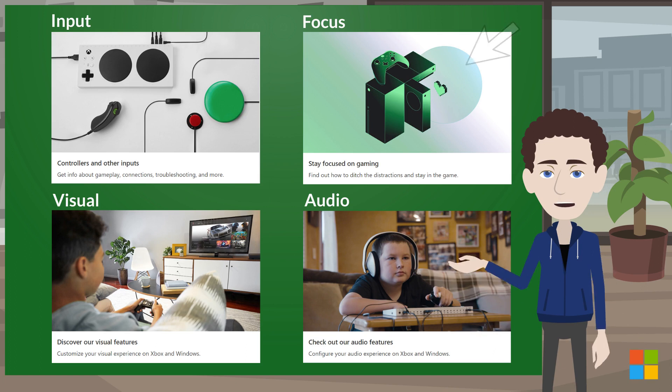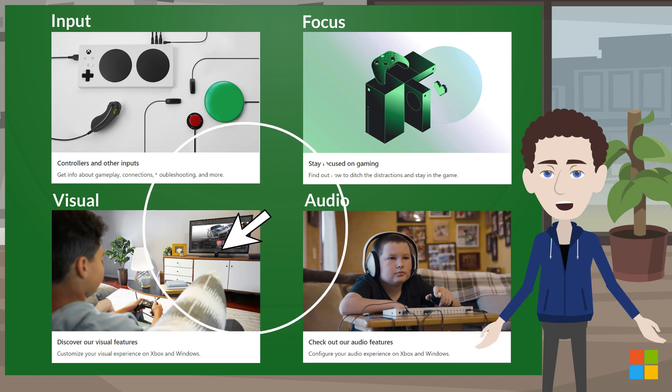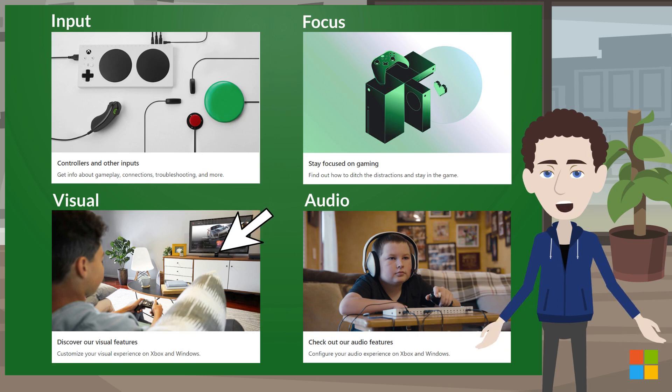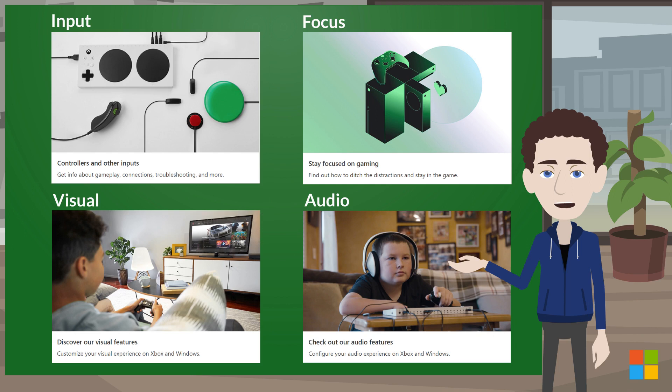If you're looking for support on captioning, you look within Visual features because captions are a visual that impacts your visual experience.